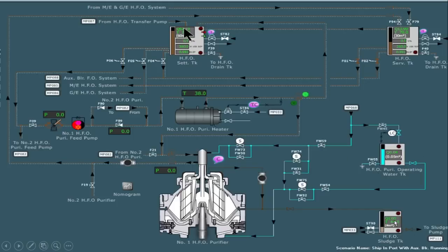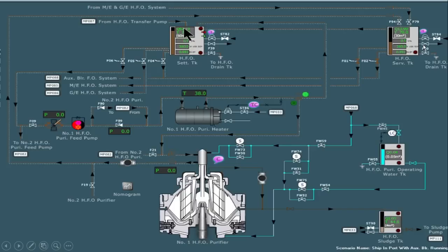The sludge tank's main function is that whenever the purifier is running and is desludged or gets overflow, that oil will be collected in the sludge tank. The purifier operating water tank is basically provided to supply the closing water, opening water, and sealing water to the purifier. The solenoid (SSS) is provided for auto control. The heavy fuel oil service tank provides clean oil for burning in the main engine, auxiliary engine, and auxiliary boiler — as you can see: main engine, boiler, and generator.